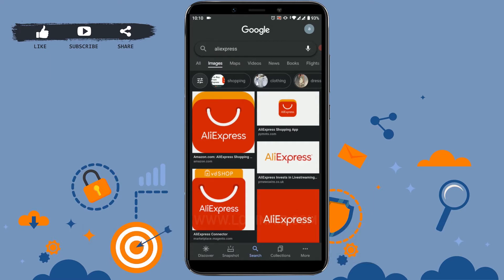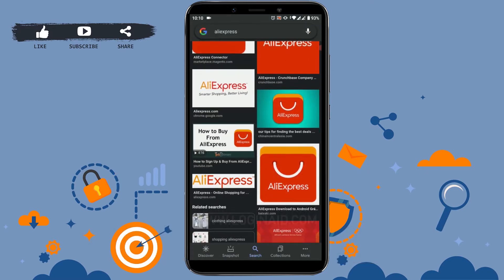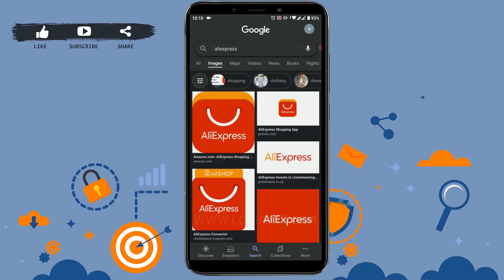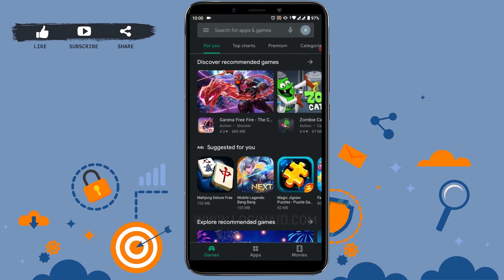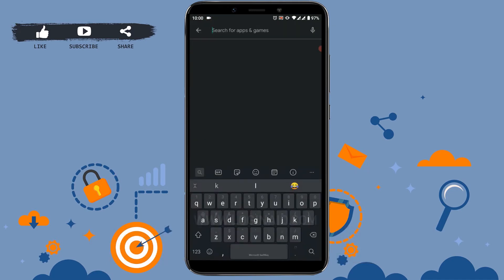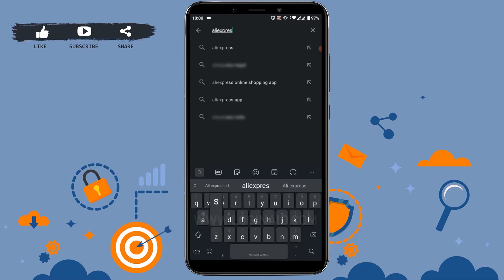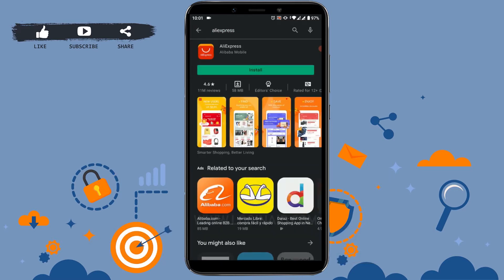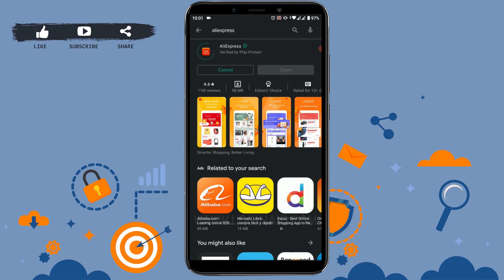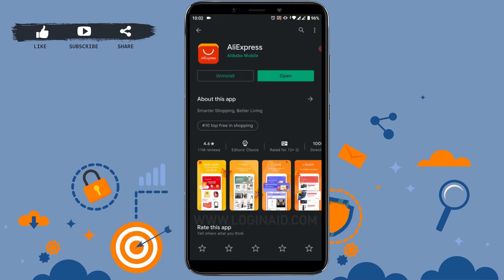To create an AliExpress account, you first need to download AliExpress on your mobile phone. Go to the Google Play Store, tap on the search bar, and type in AliExpress, then press search. You can see the AliExpress application at the top.